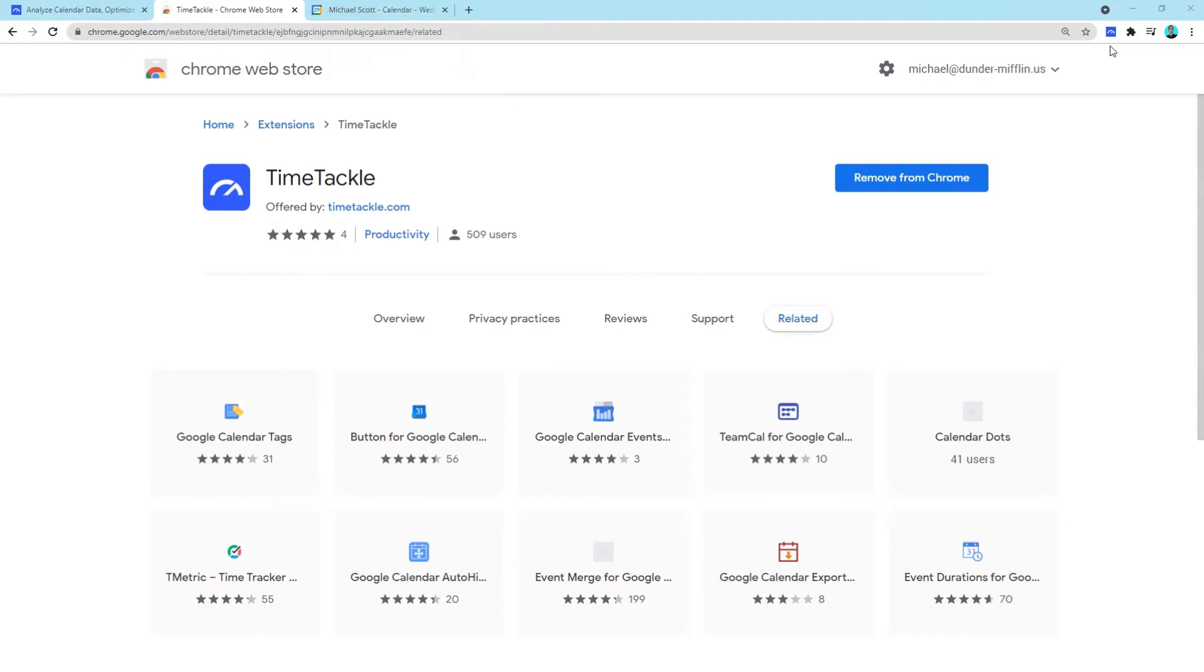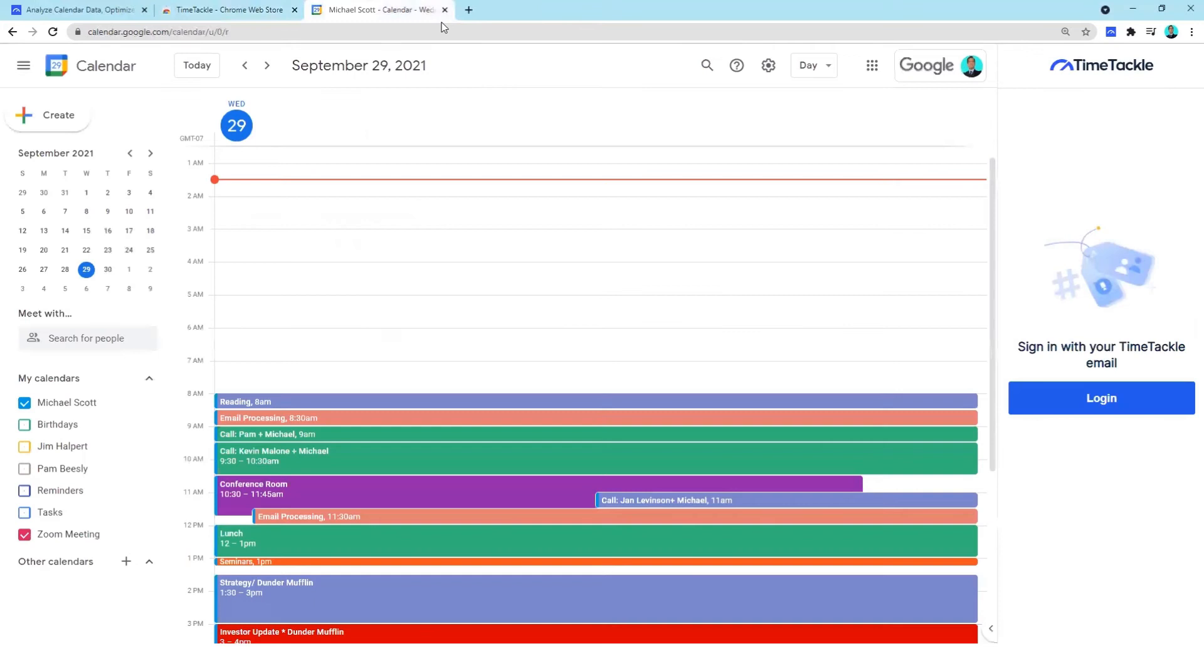You'll see the TimeTackle bar appear on the right side of the calendar tab. You can either log in using the button here, or you can click on the TimeTackle icon in the top right corner of your toolbar.